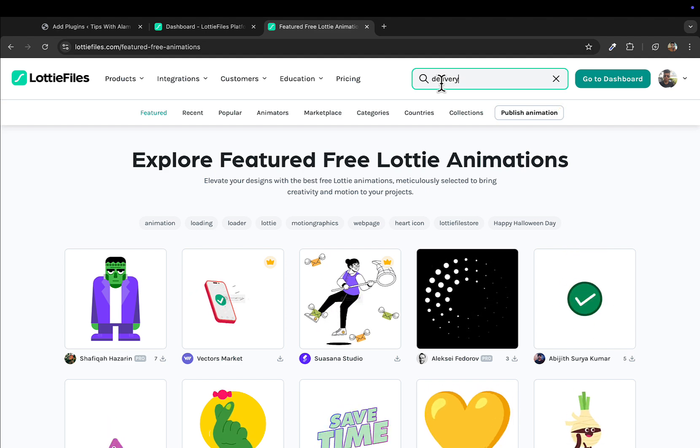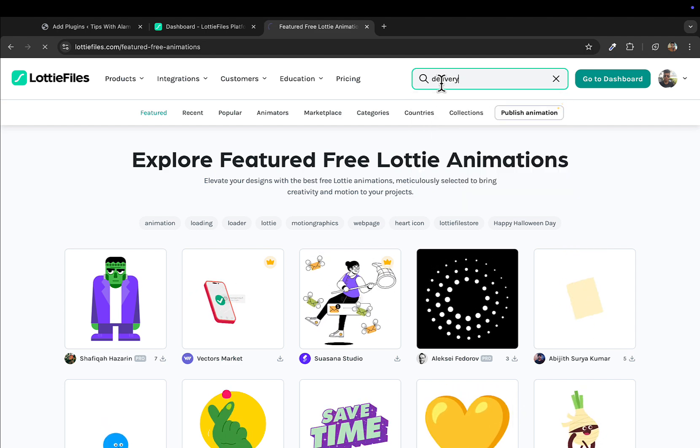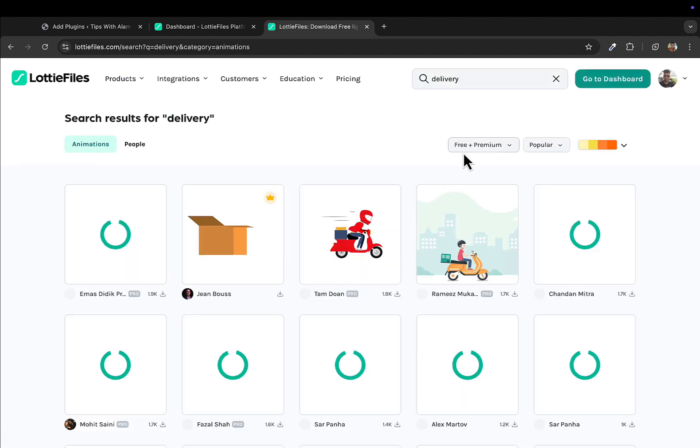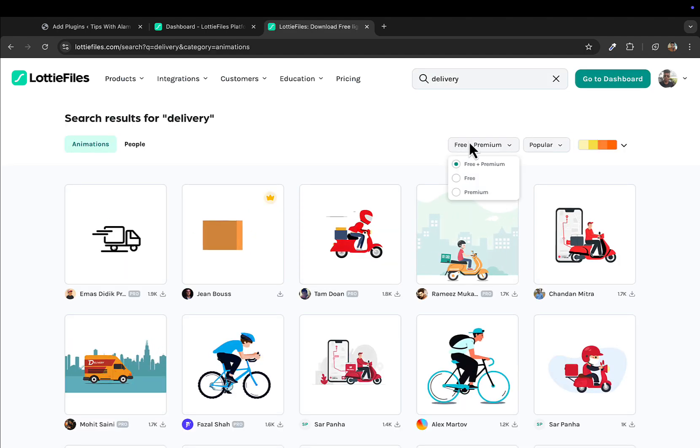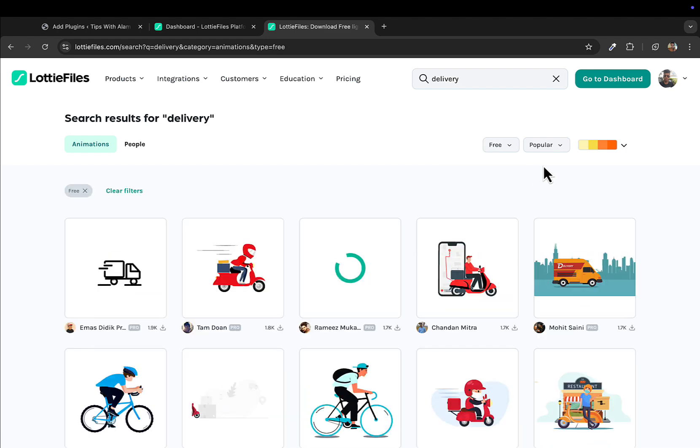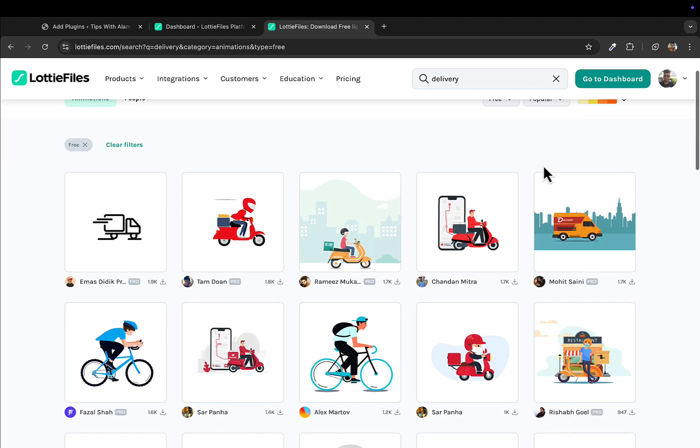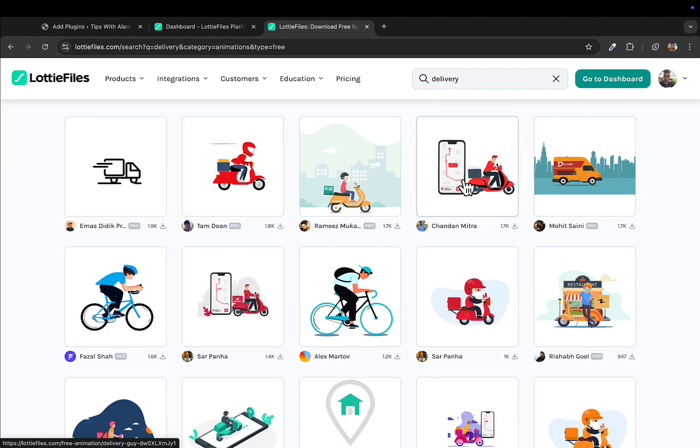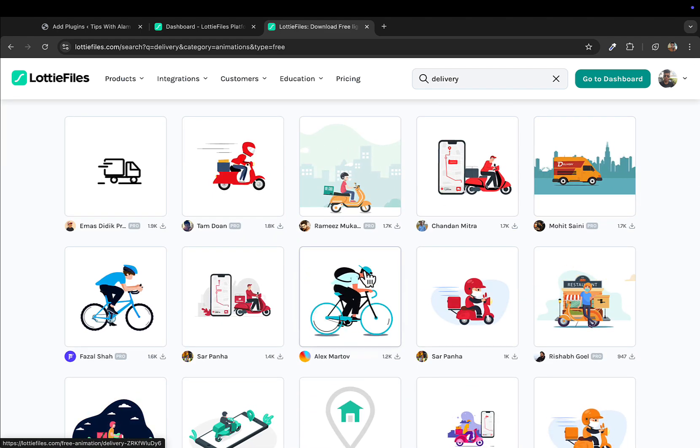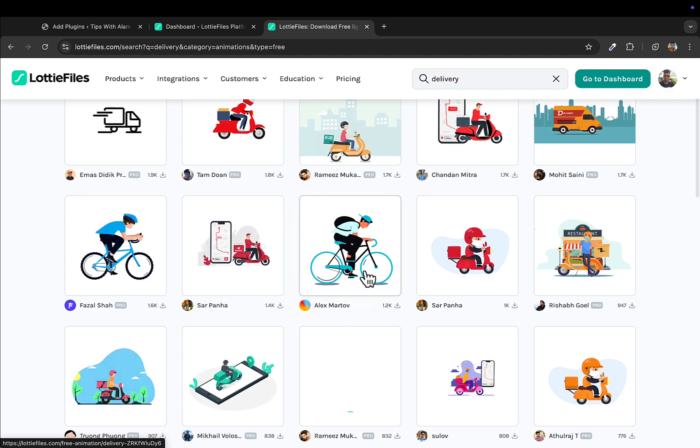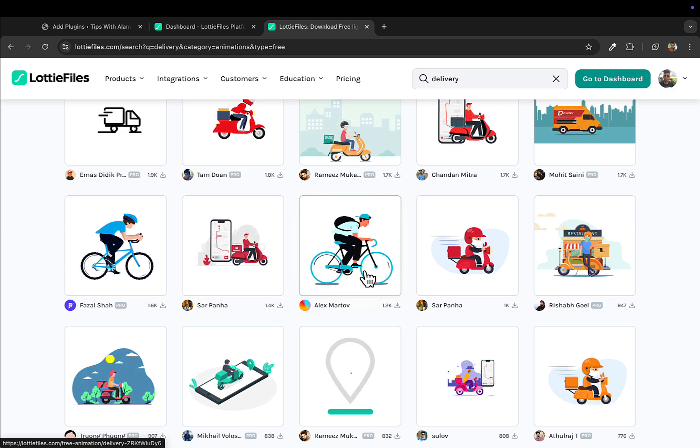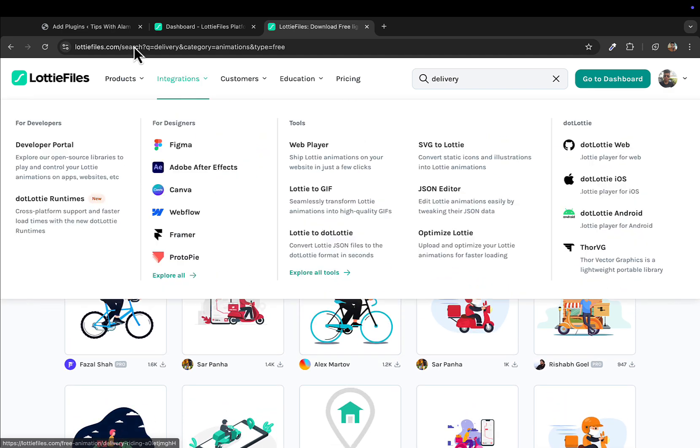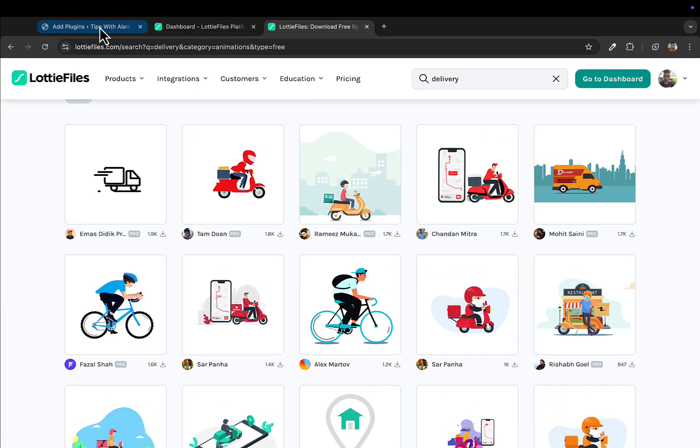Now I'll search for delivery and hit enter. Make sure to change this filter to free only because we're gonna be doing this free of cost. You can see we have some really beautiful animations that you can use for your website.